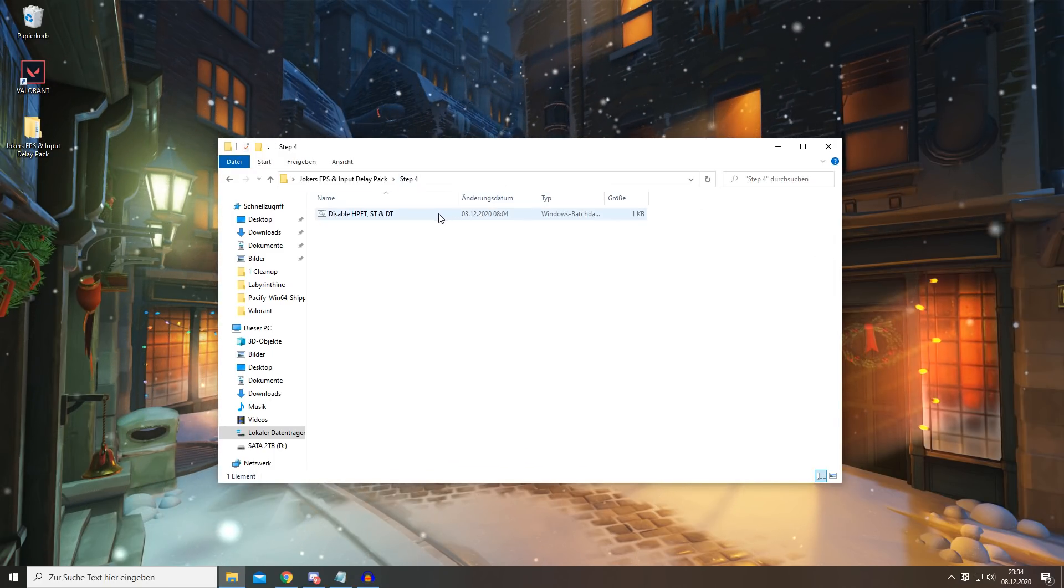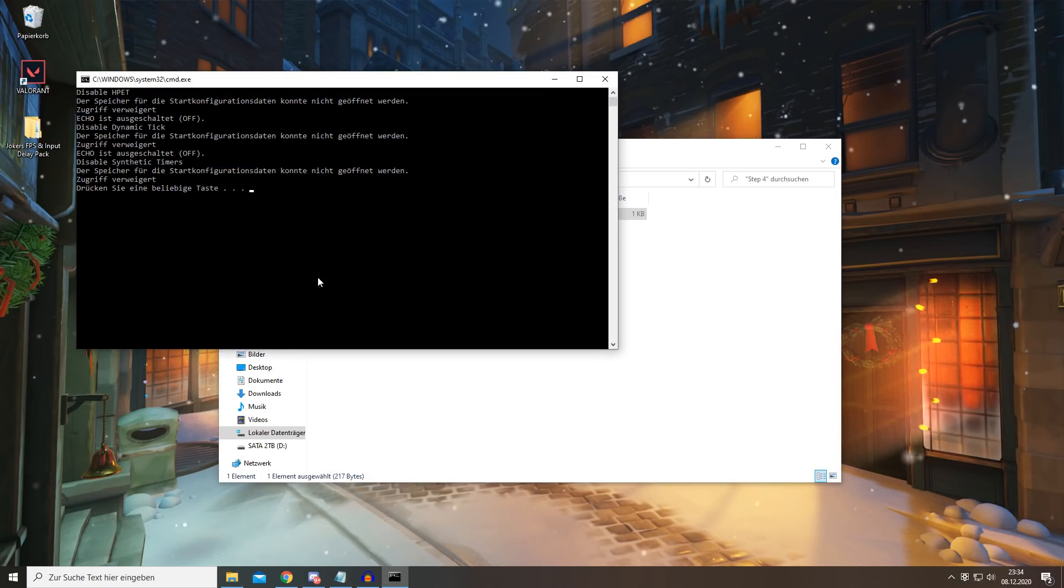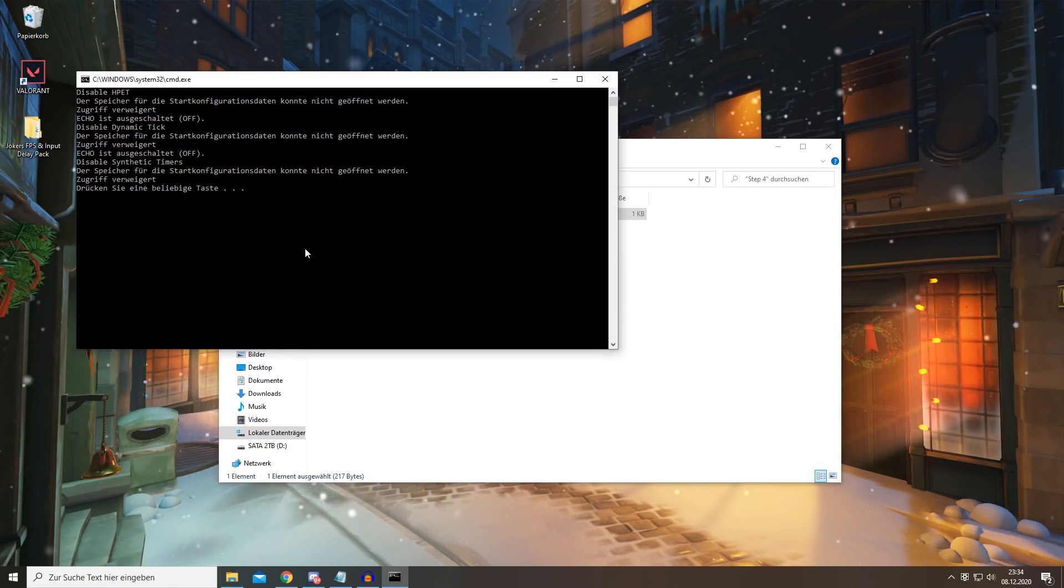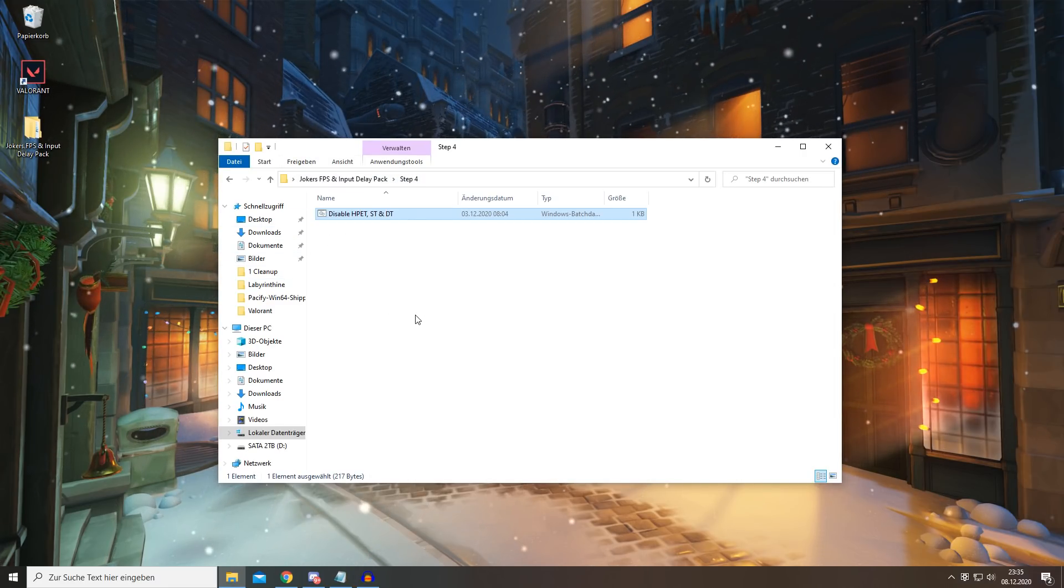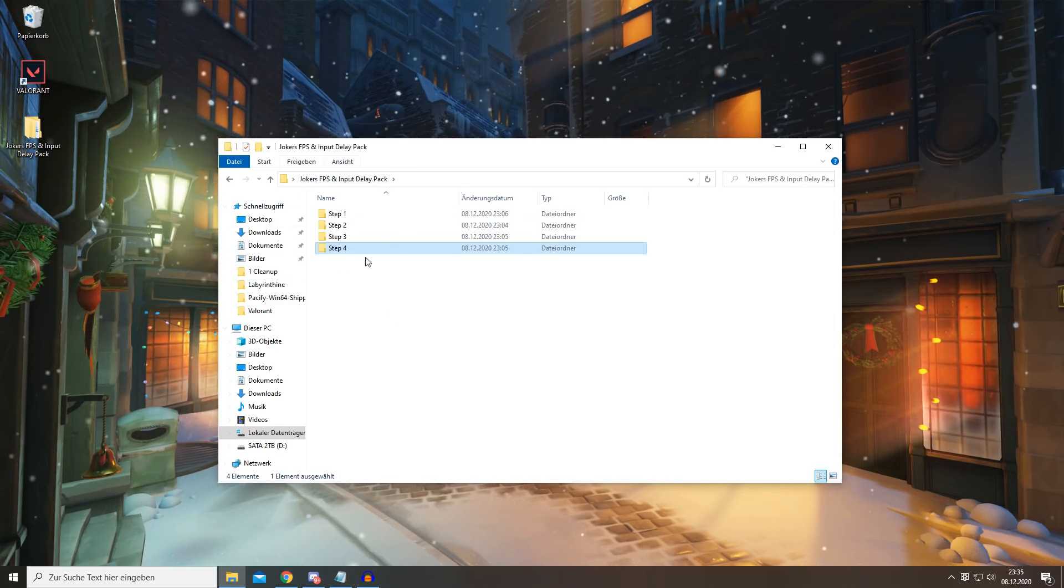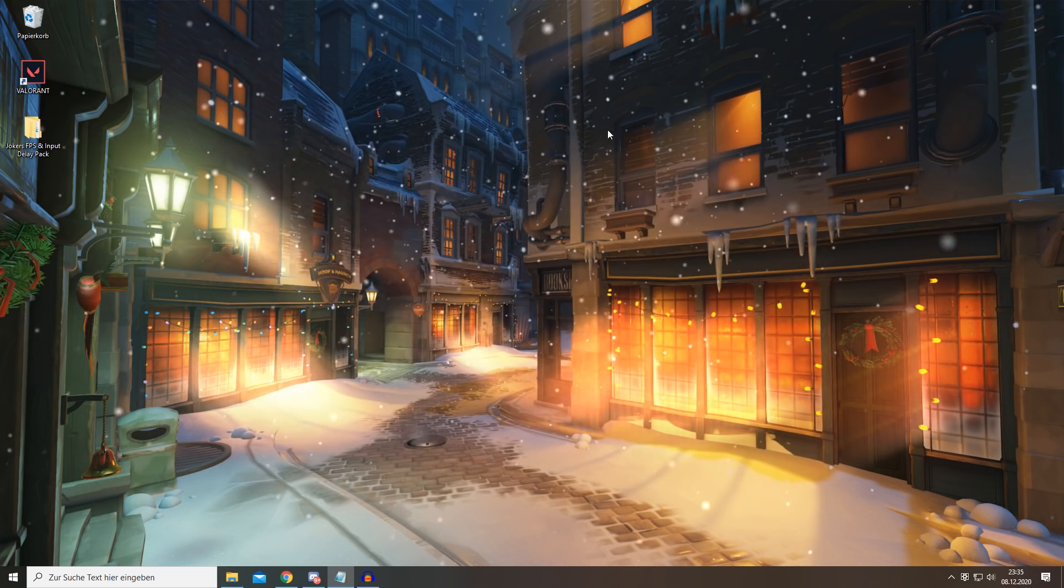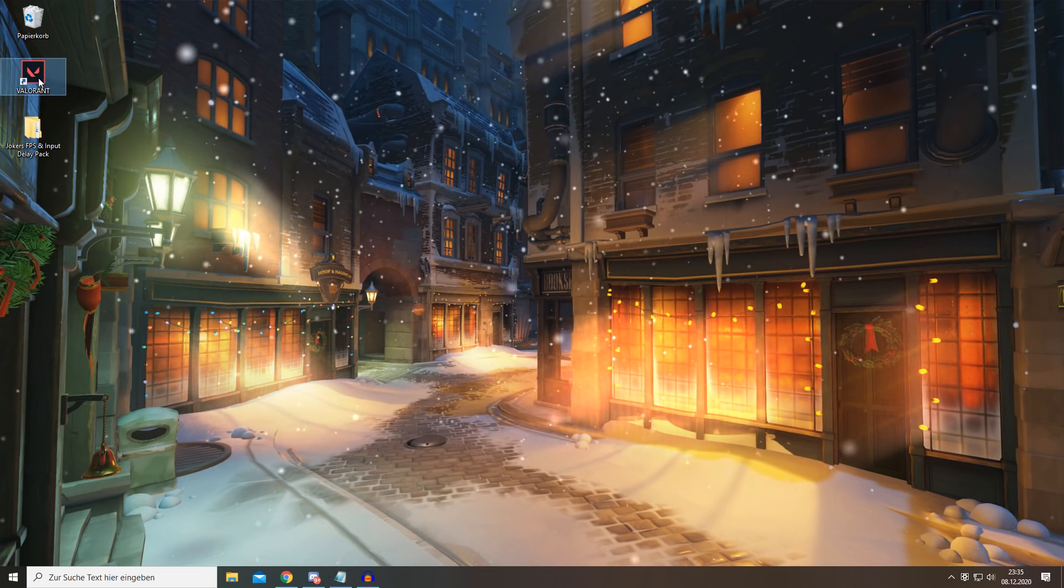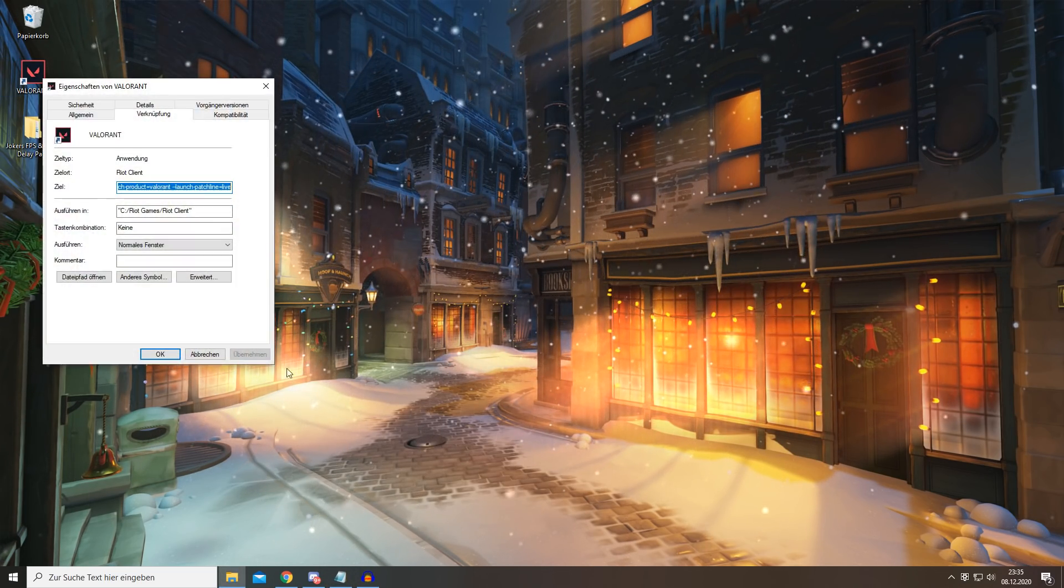That's why you're opening this, and once it says press any key, you want to press any key and you're basically done with the FPS pack. And lastly, you want to right-click on your Valorant.